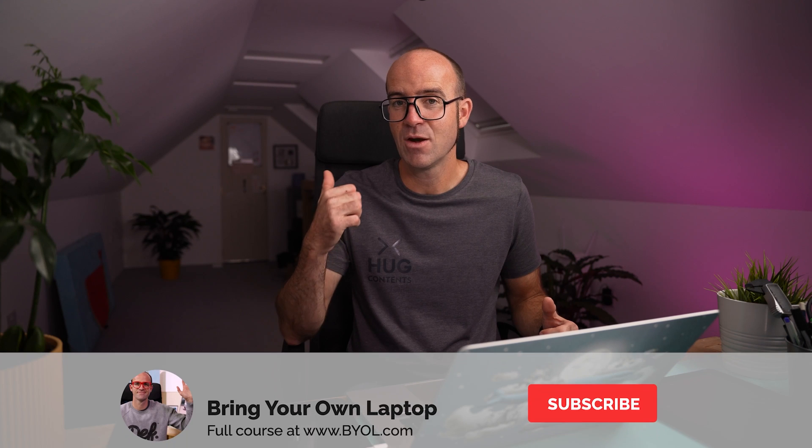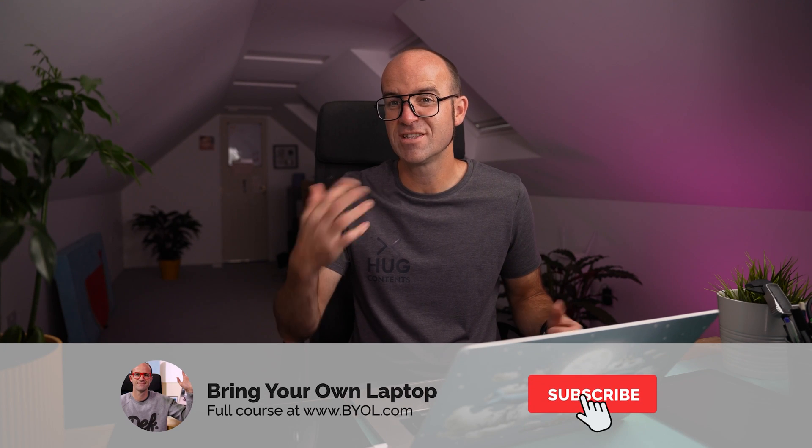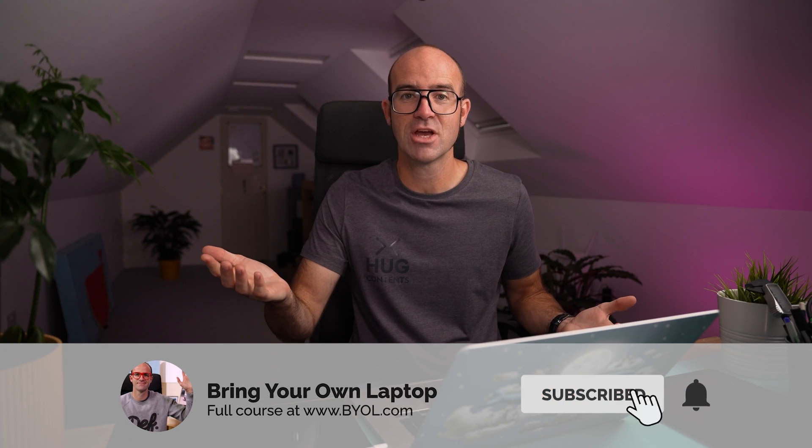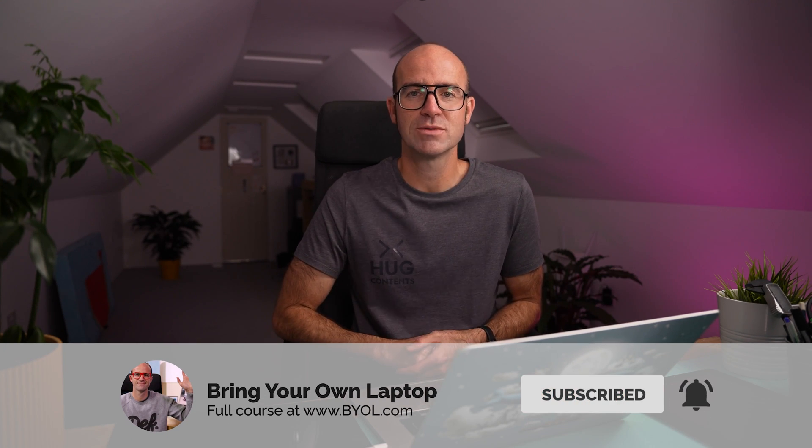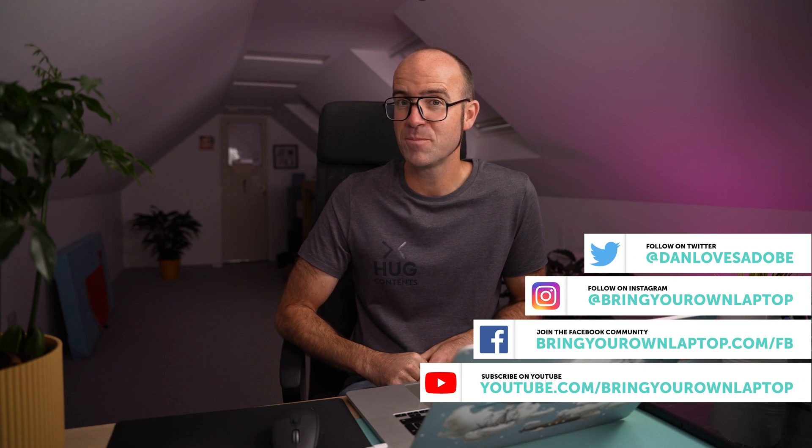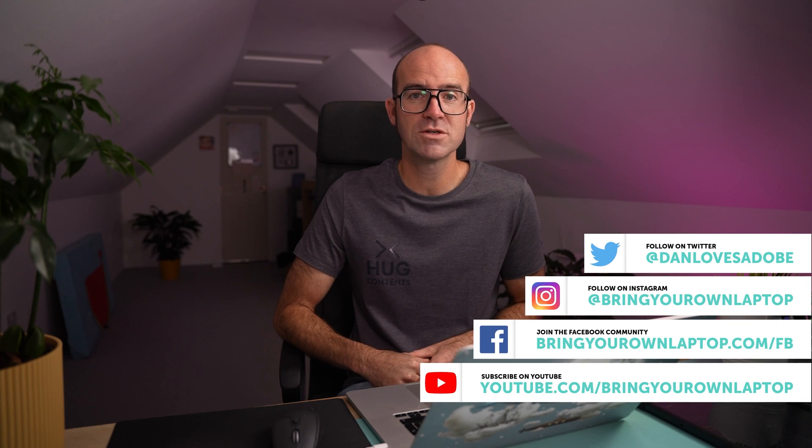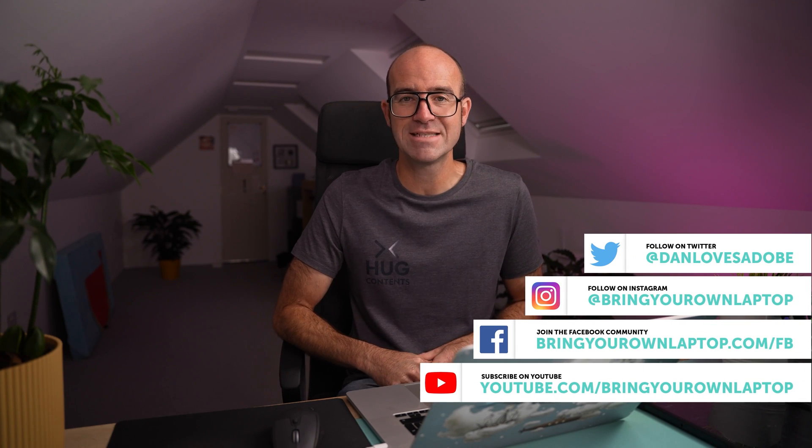Consider giving it a thumbs up, likey thing, and also consider subscribing to the channel. I've got lots more Figma tutorials here. Also, if you do want to go further with Figma, I've got a full course called Figma Essentials. Check out the card up here or link in the description. All right, bye for now.